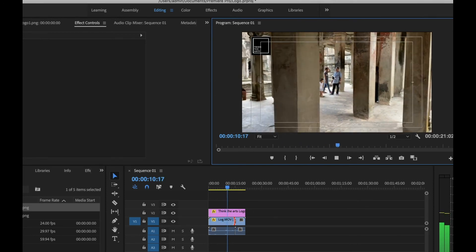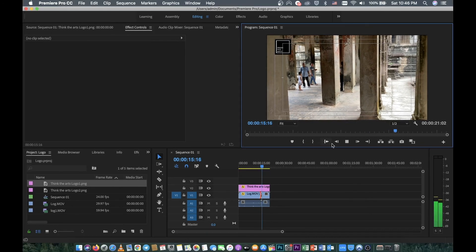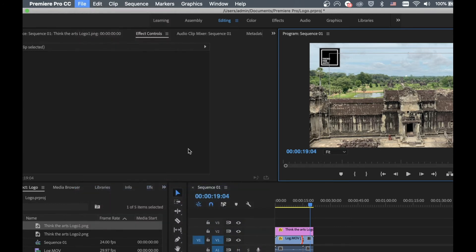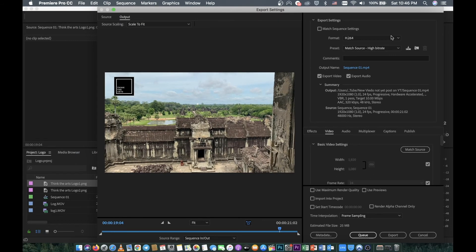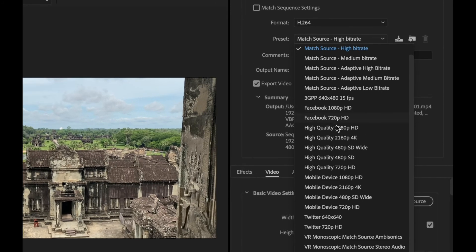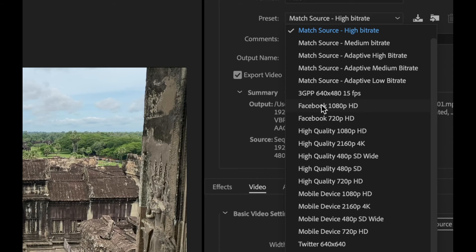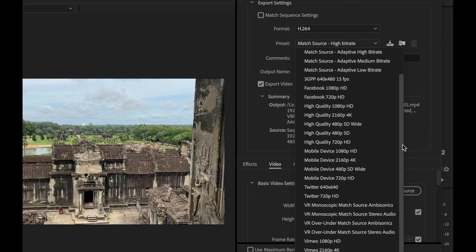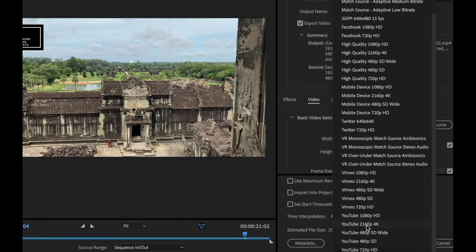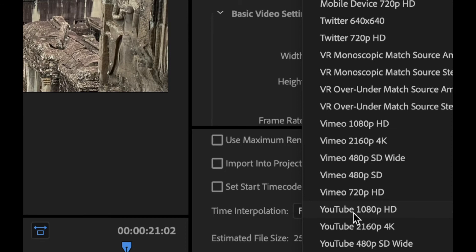Now to export the video to upload on YouTube, go to File at the top, then Export, then Media. In the export settings, select Format H.264. For Preset, if you want to upload to Facebook select Facebook, but I want YouTube, so I go to the YouTube section and select YouTube 1080p HD.